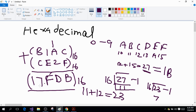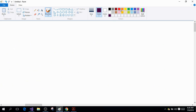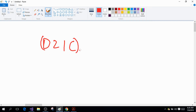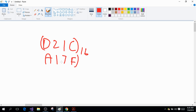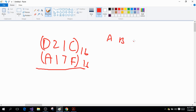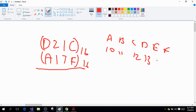Similarly, if you want to subtract hexadecimal numbers, here's another example. I'm going to write D21C minus A17F. Let me remind you: A is 10, B is 11, C is 12, D is 13, E is 14, F is 15. So C is 12 and F is 15.